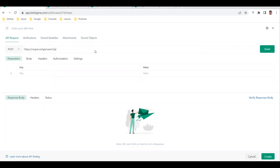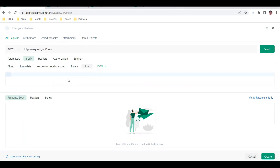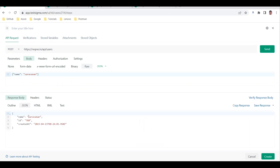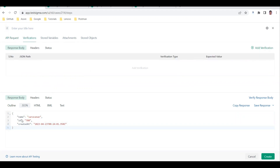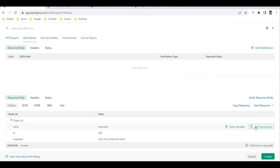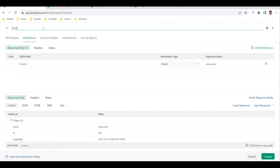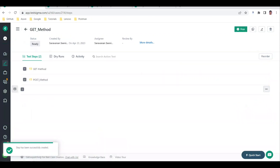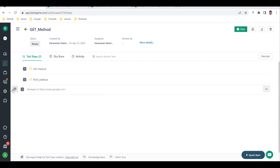Similarly, you can create a POST method. The URL is the same as for the GET. In the request body, we send data in JSON format - I'm sending only a name field. When the request is sent, the response comes back with the name I sent, plus an ID and creation timestamp generated by the server. You can add verifications here the same way using the Outline tab.